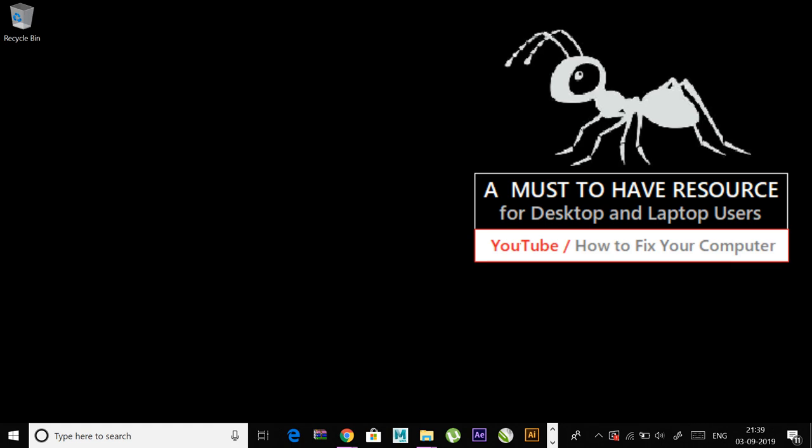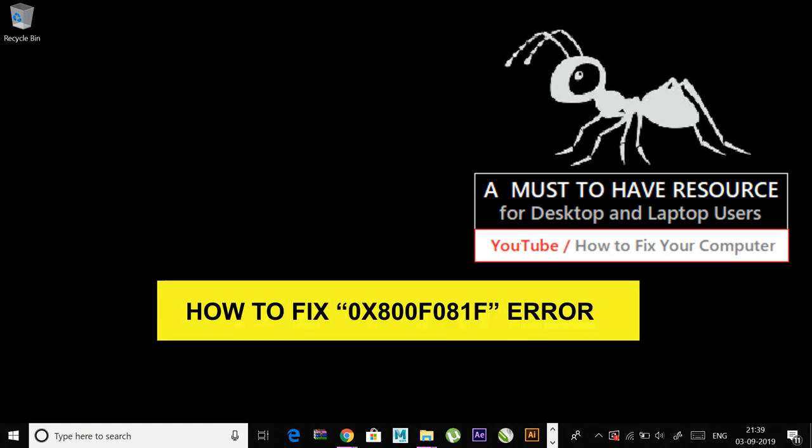Hey guys, today I'm going to show you how to fix this error. Usually this error occurs if there is something wrong with your Microsoft .NET Framework.